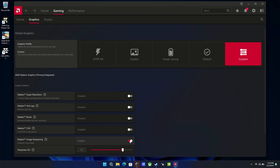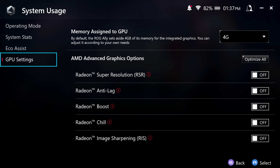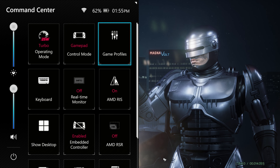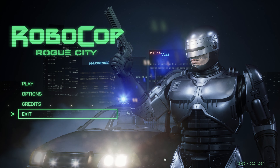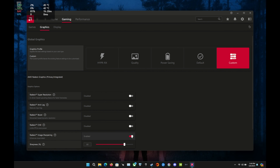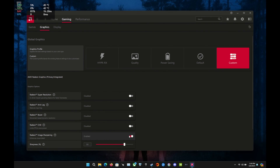You can access RIS in the AMD software under Gaming and Graphics, just like RSR, on both the ROG Ally and the Legion Go. There's no shortcut in Legion Space on the Legion Go, unfortunately. But the Ally does have Armory Crate and Command Center options to turn it on and off easily, just like RSR. When you turn it on in the AMD software, there's a slider bar for the amount of sharpening you want applied in-game.